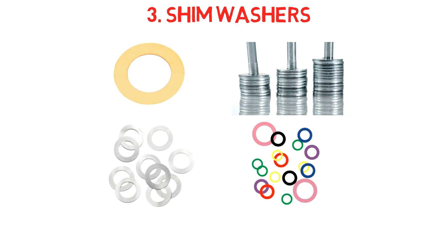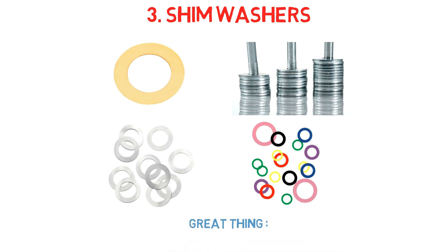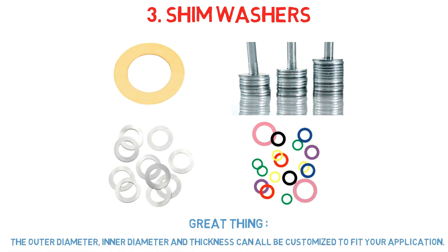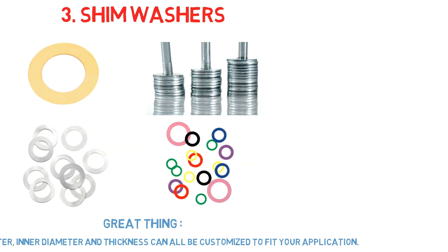In cases where a standard washer is not suitable, you may choose a washer with the thickness you want to carry out the job. The great thing about shim washers is that the outer diameter, inner diameter, and thickness can all be customized to fit your application.